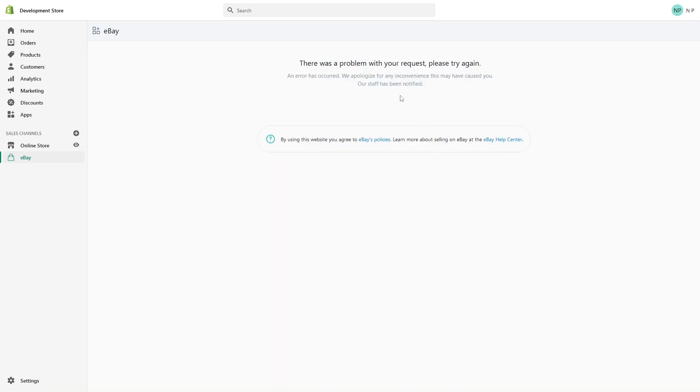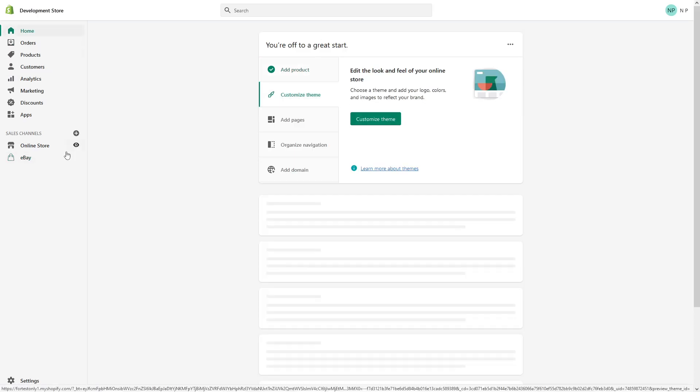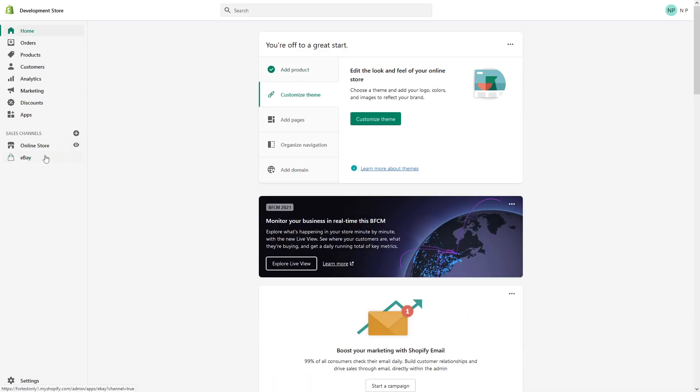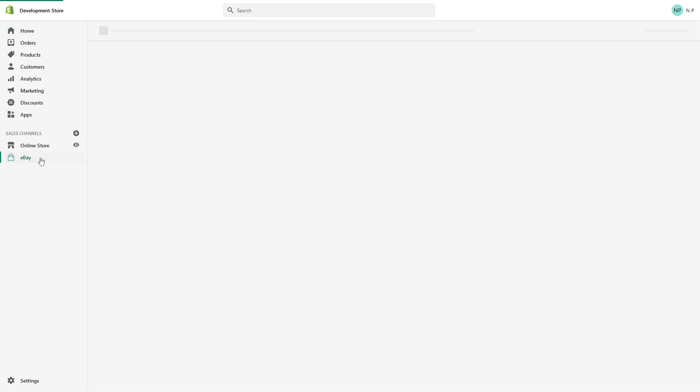In some cases you might see an error similar to this one. It's really nothing to worry about. Just click on home and then click back on eBay and it should be resolved.